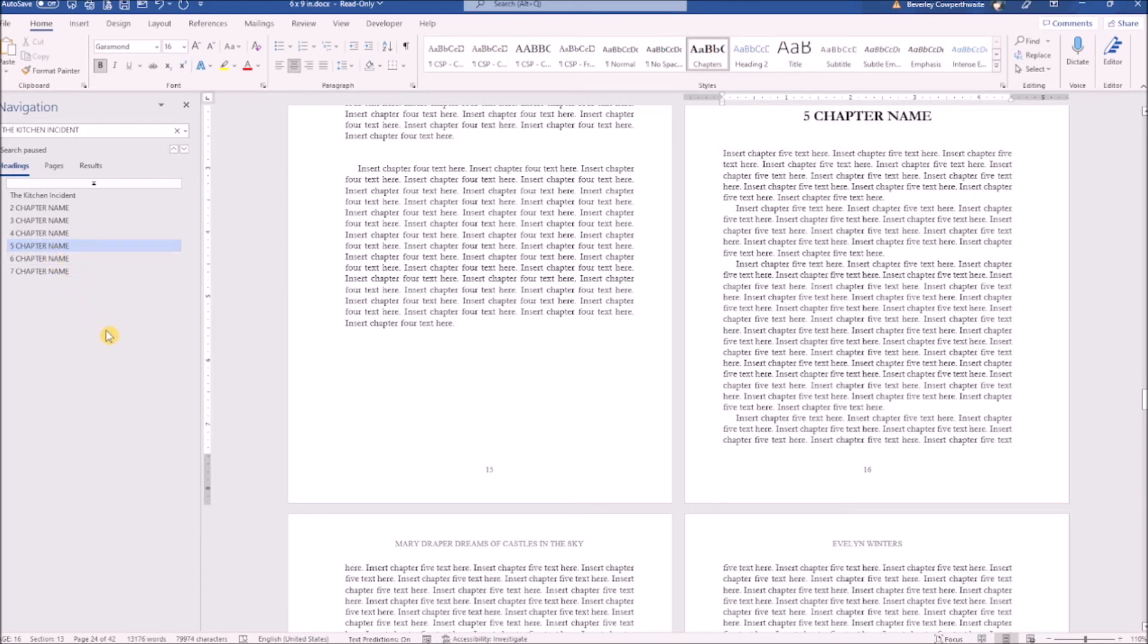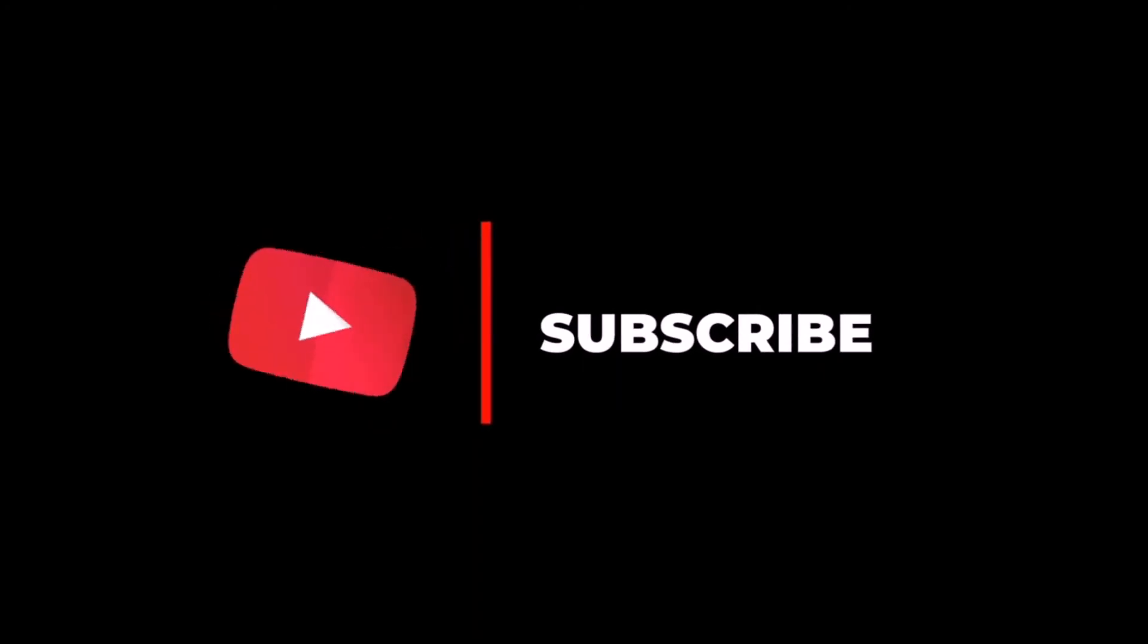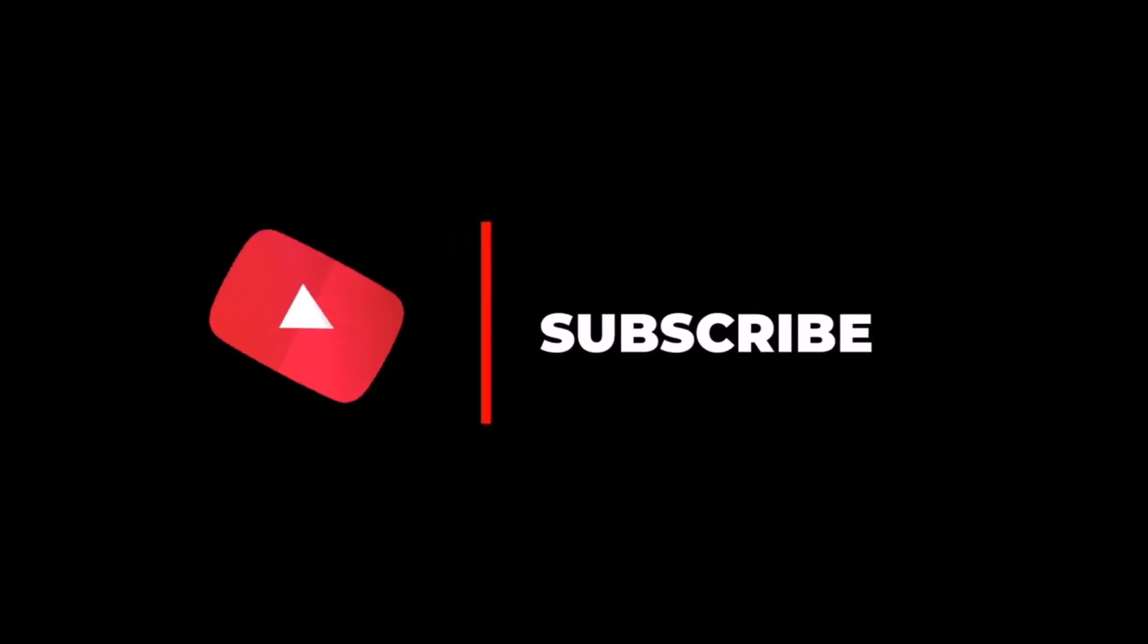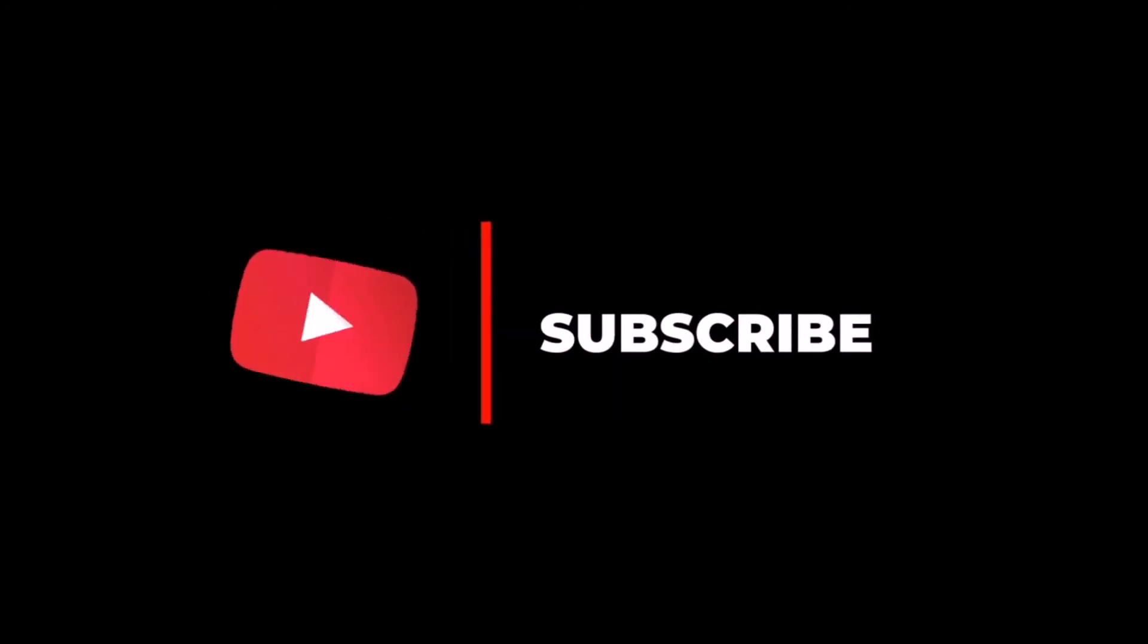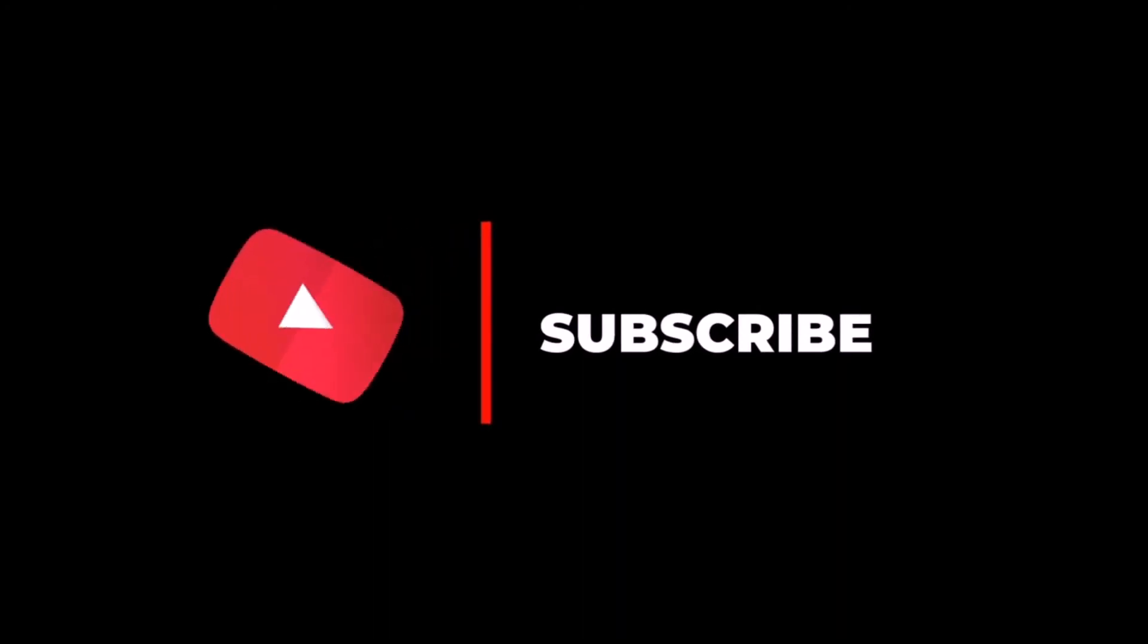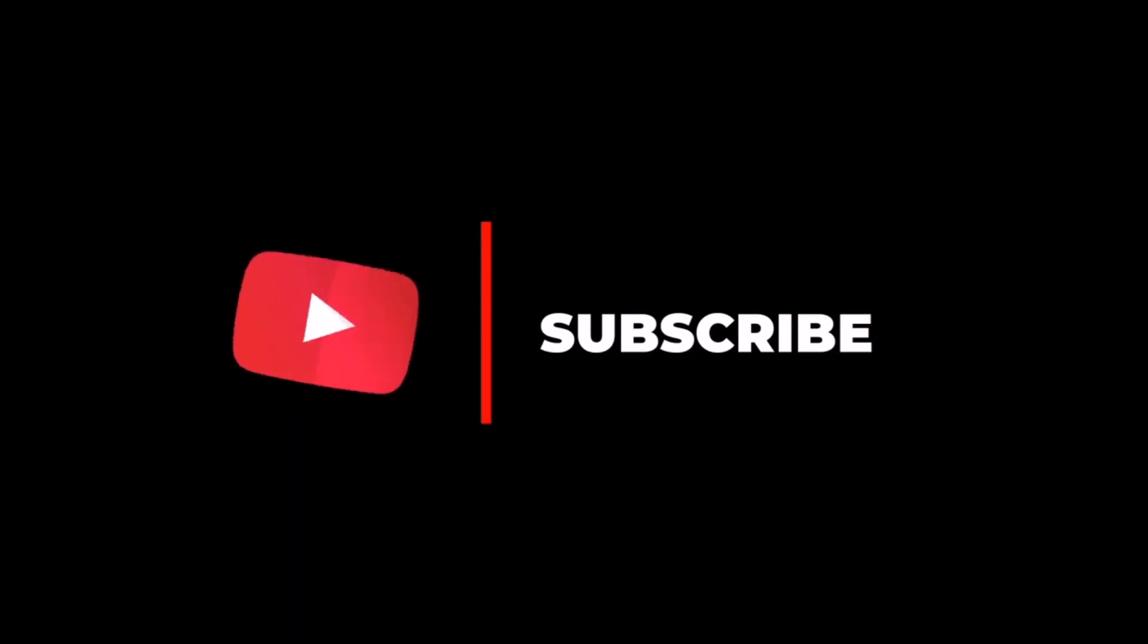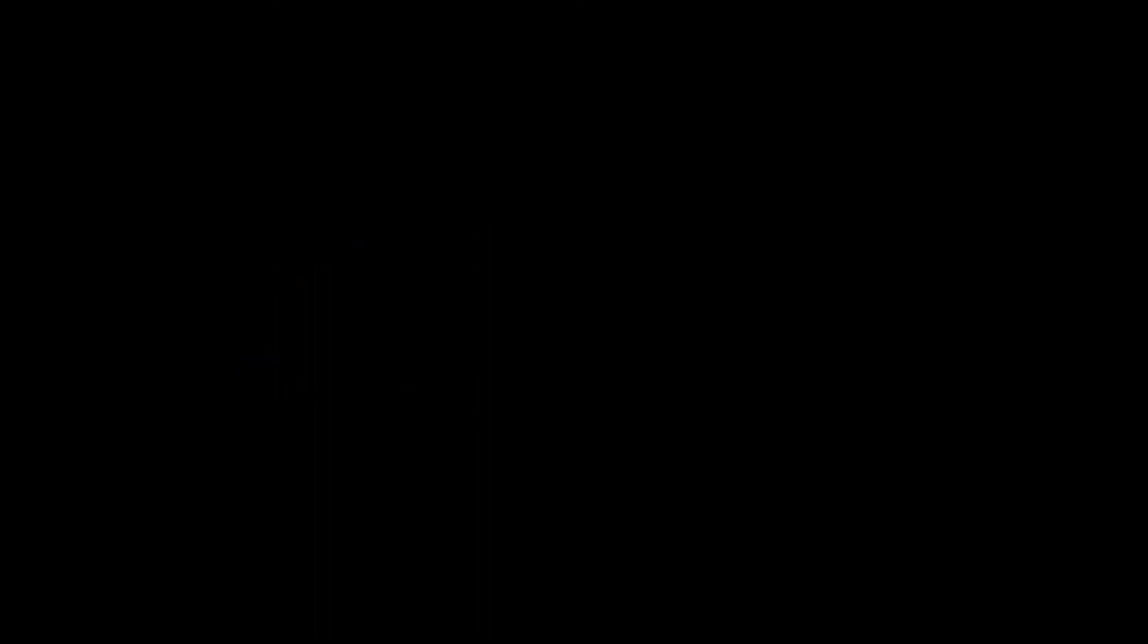And that's how to use a KDP template with sample text. Listen, if you found that useful, don't forget to hit that subscribe button. That does look professional.